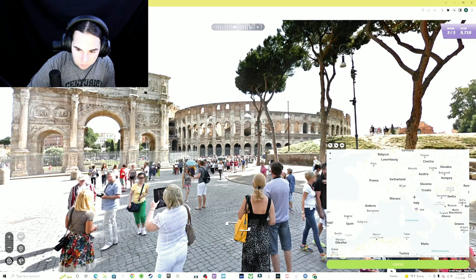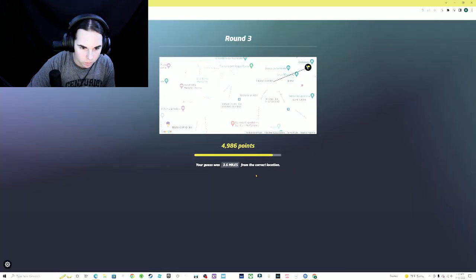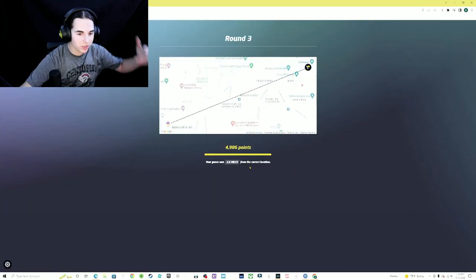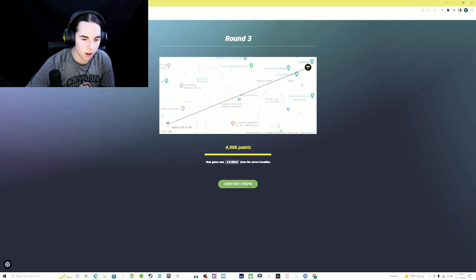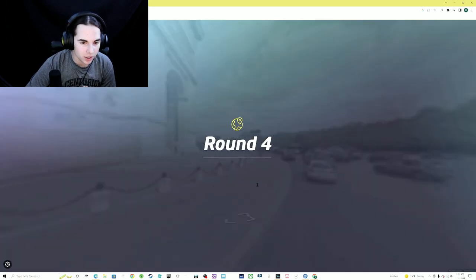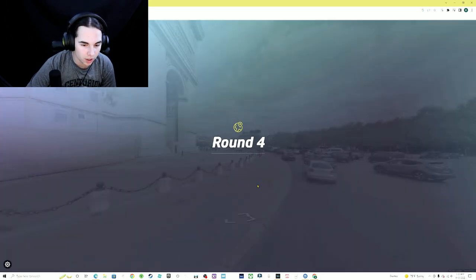Here we go. Oh 3.6 miles, let's go. I found it, Rome. I'm pretty good at this.